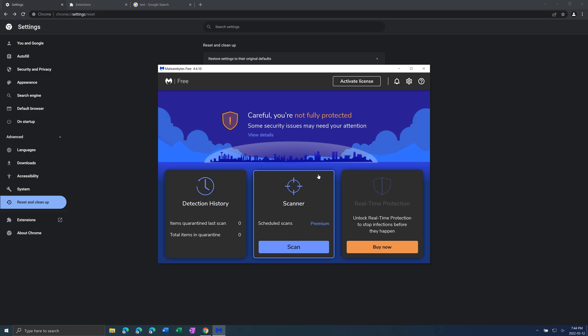You can just go scan and then it will usually close out all your programs and then run a full scan of your computer and then it will quarantine any viruses or threats found on your computer.